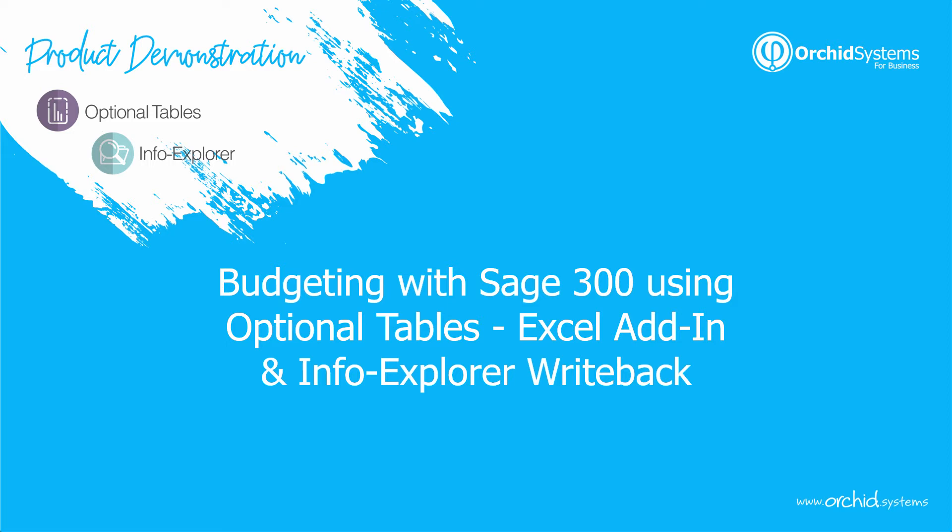Welcome to this video on budgeting using the optional tables, optional tables Excel add-in and InfoExplorer write-back. My name is Anne and in this video I'm focusing on how to use the Excel add-in and InfoExplorer with budget write-back to support your budget process.